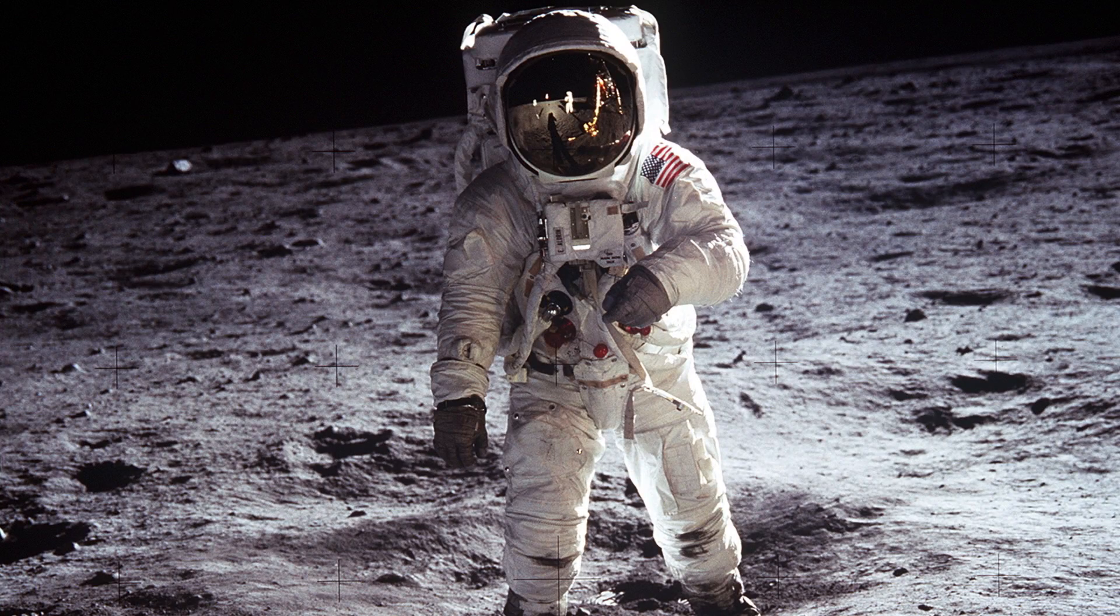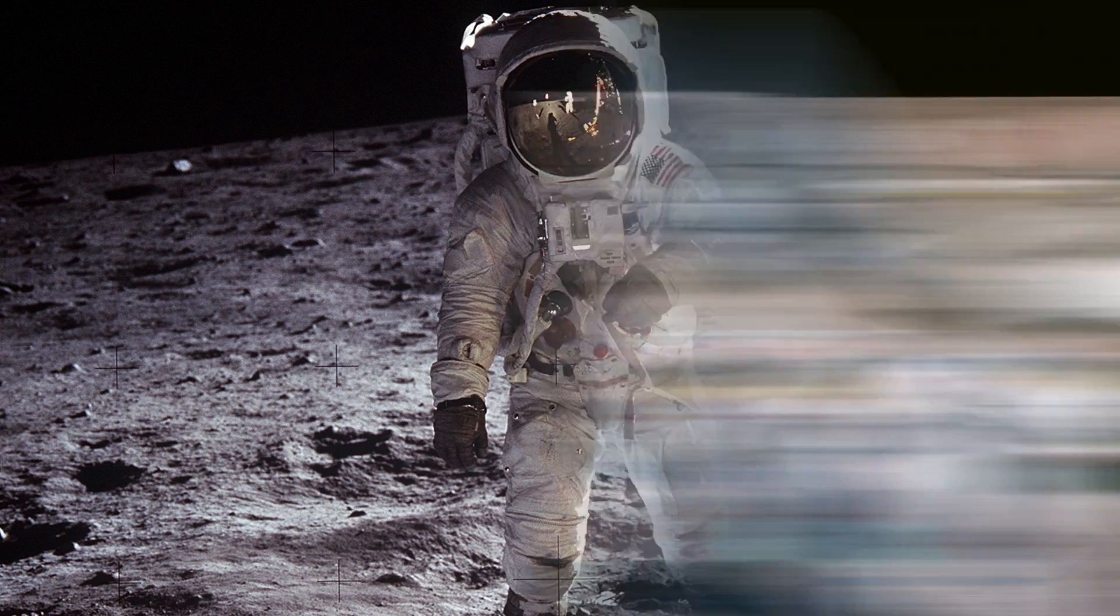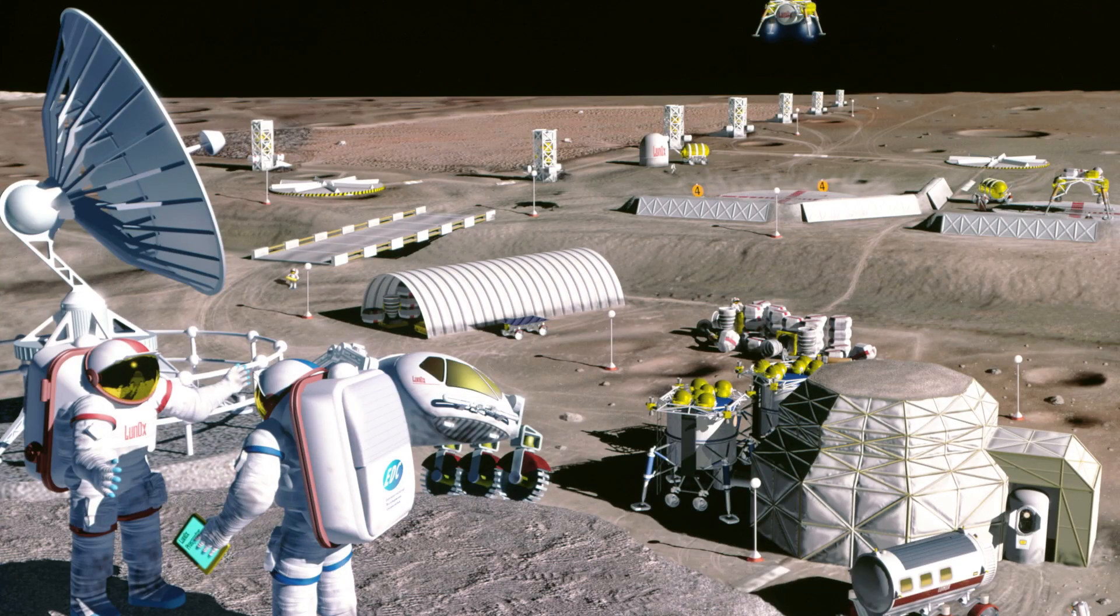First of all, there's the technology. From a purely technological standpoint, we know we can reach the moon. We've done it before, but reaching the moon and living on it are two different things entirely.